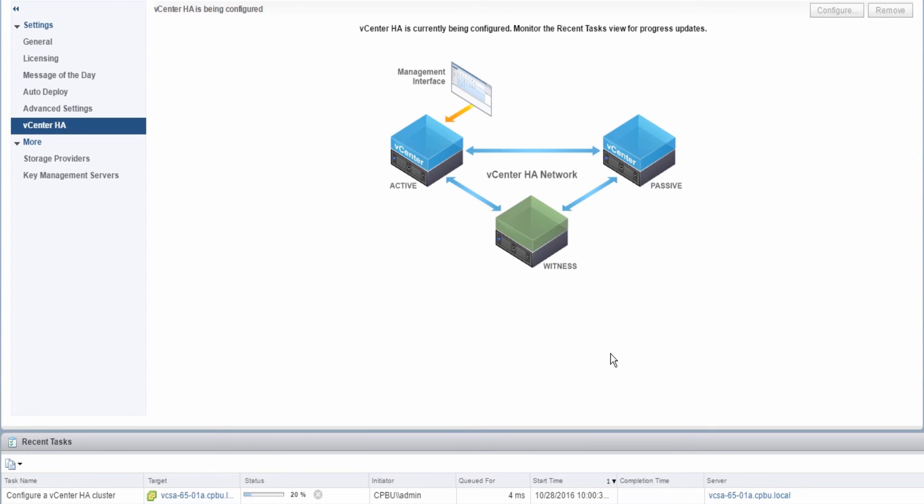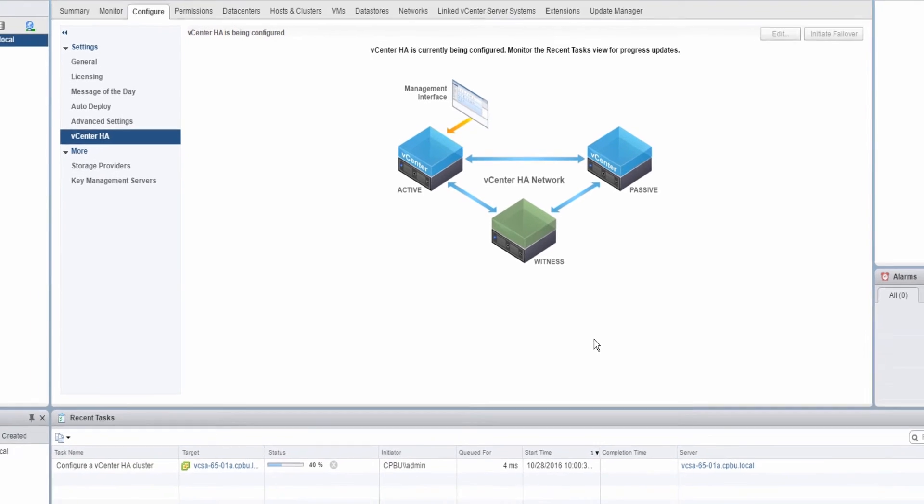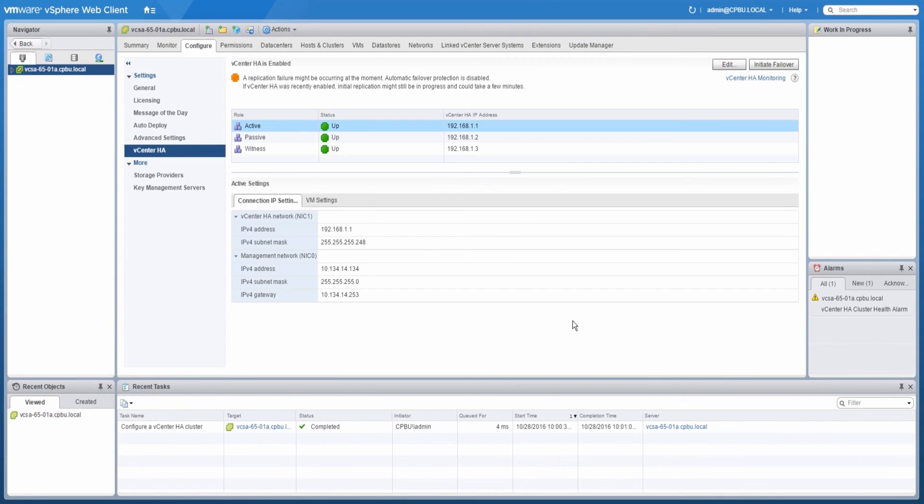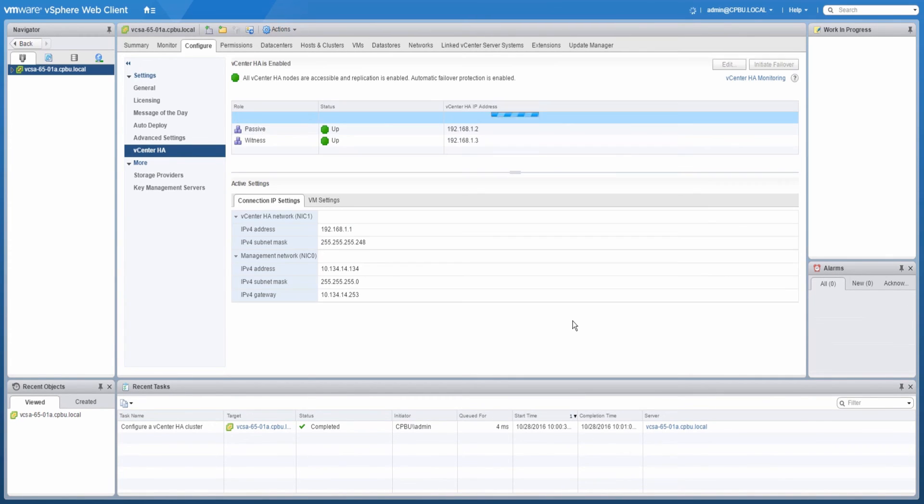Monitor the Recent Tasks pane for the vCenter HA tasks to complete. Once complete and vCenter HA is fully configured, the vCenter HA configuration page will refresh to show the status of the vCenter HA cluster.